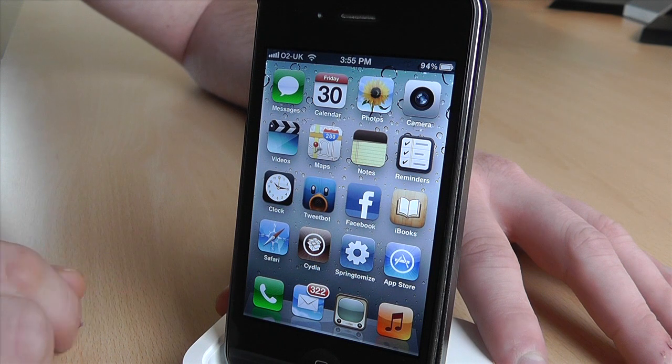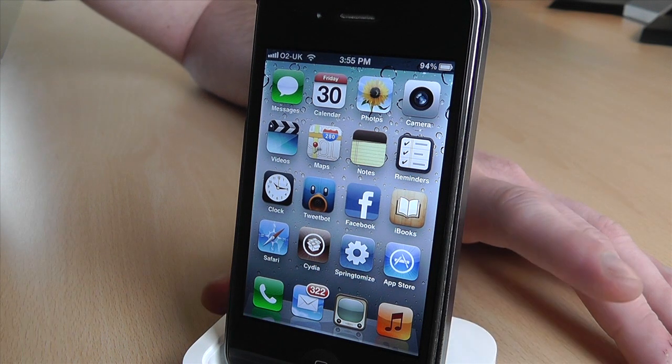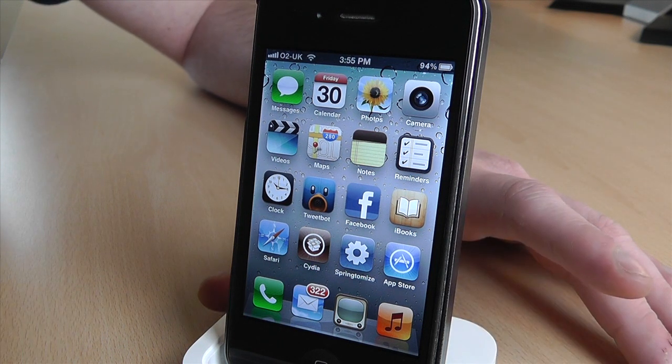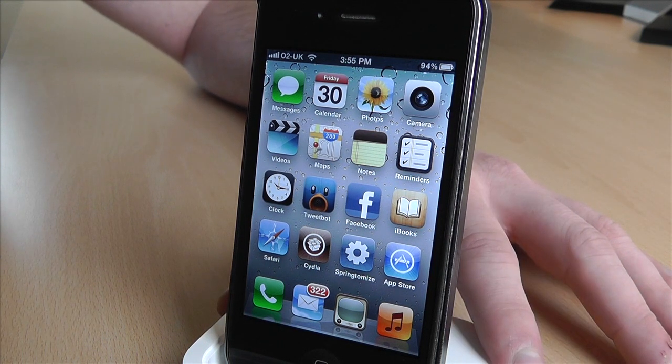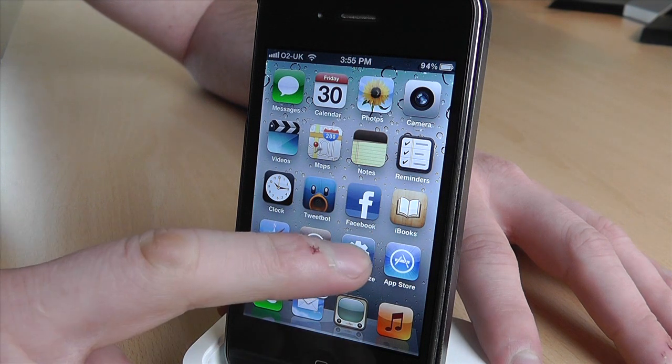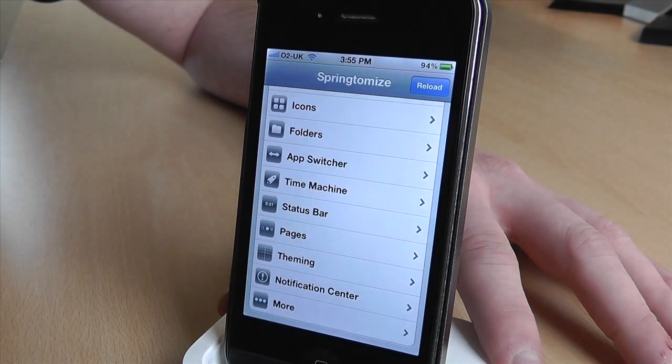Once you've installed it, you have to go to the Cydia store — just search for Springtomize 2 and you'll find it. And if we go into it here,